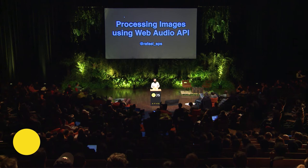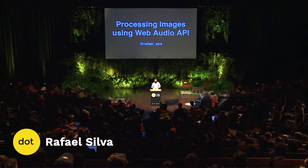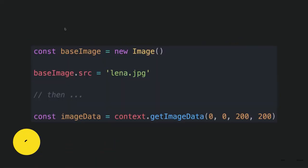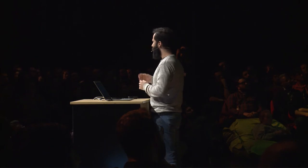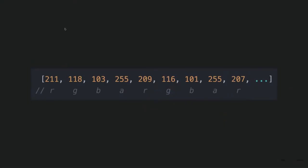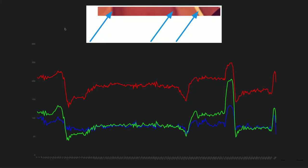I'm going to talk about processing images using the Web Audio API. As you may know, you can load images to a canvas element, and then you can get the image information using the getImageData method, which will give you an array with RGBA information of each pixel. So you have this big array, and you can split it into different colors — here's the red, green, and blue information of the first line of the image.